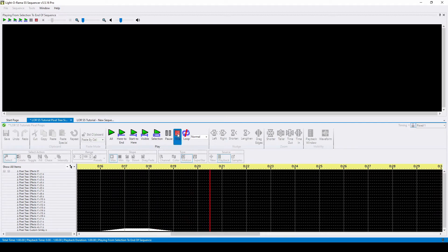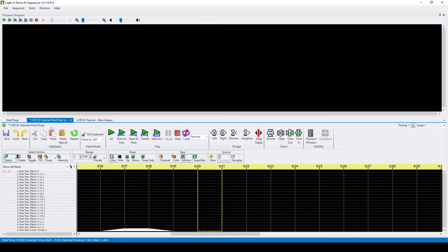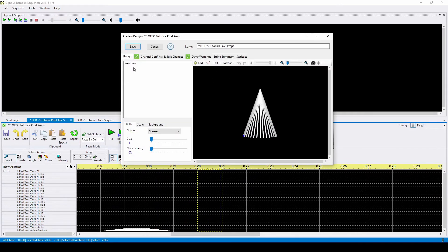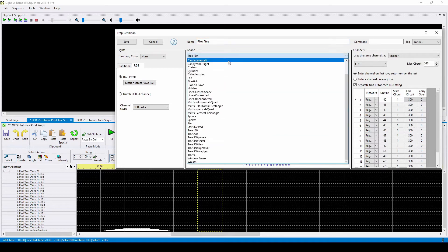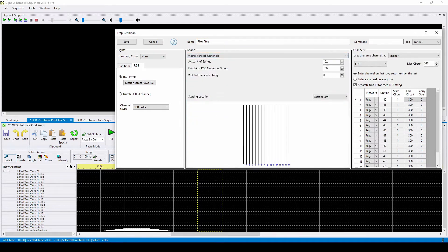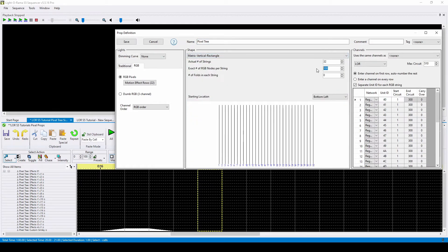Let's take this one step further. What if you don't have a tree at all, but instead you have a matrix? Still no problem for the software. We can change this prop shape to be a matrix, set the dimensions to be 32 by 50, and the sequencer will once again convert the motion effect rows to fit on the new prop.